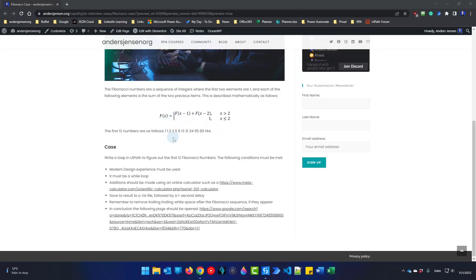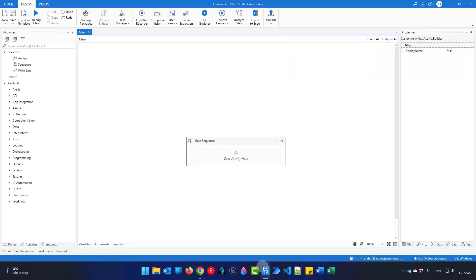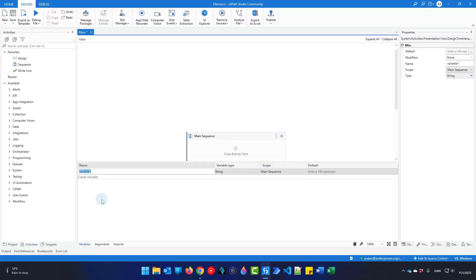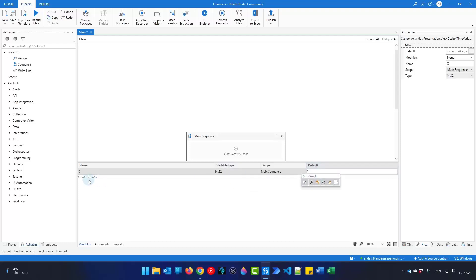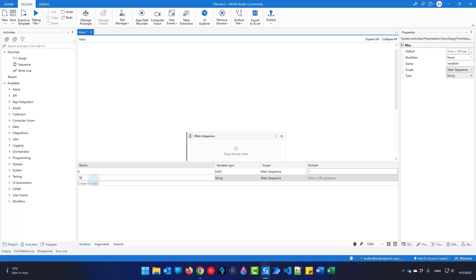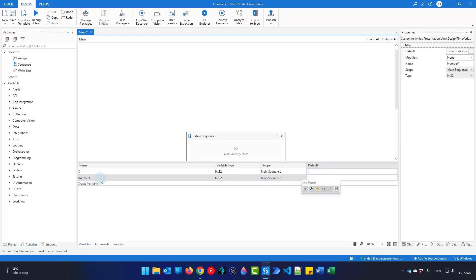These are the 12 numbers, and here we will create the UiPath solution. We will first be creating some helping variables. Go down to variables, mark your main sequence, and then you can create them. I'll call my first variable x — this is just to keep track of the rounds, which equals the x in the equation. I'll choose this as an integer. I'll also use two variables for the last Fibonacci number and the second last Fibonacci number. That is because we will add these two together to get the next Fibonacci number in the sequence.